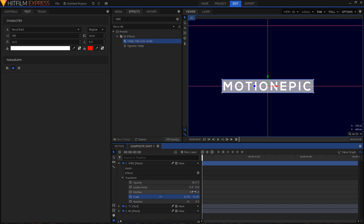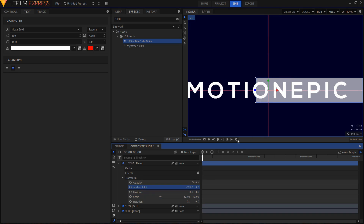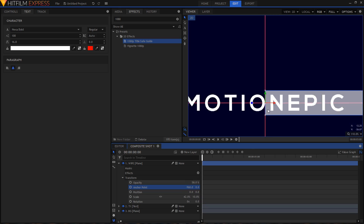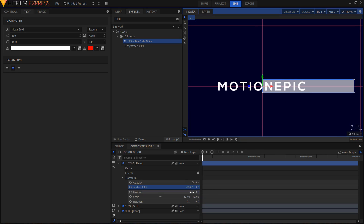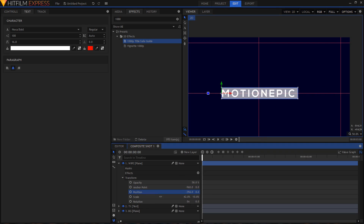Change the anchor point value — drag it to the left so the left side of this shape sits in the middle of the frame. Negative 960 is the perfect value for that. After that, use the position to drag the shape to the left. This way, when you scale it, it will only scale towards the right side, which is exactly what we want.